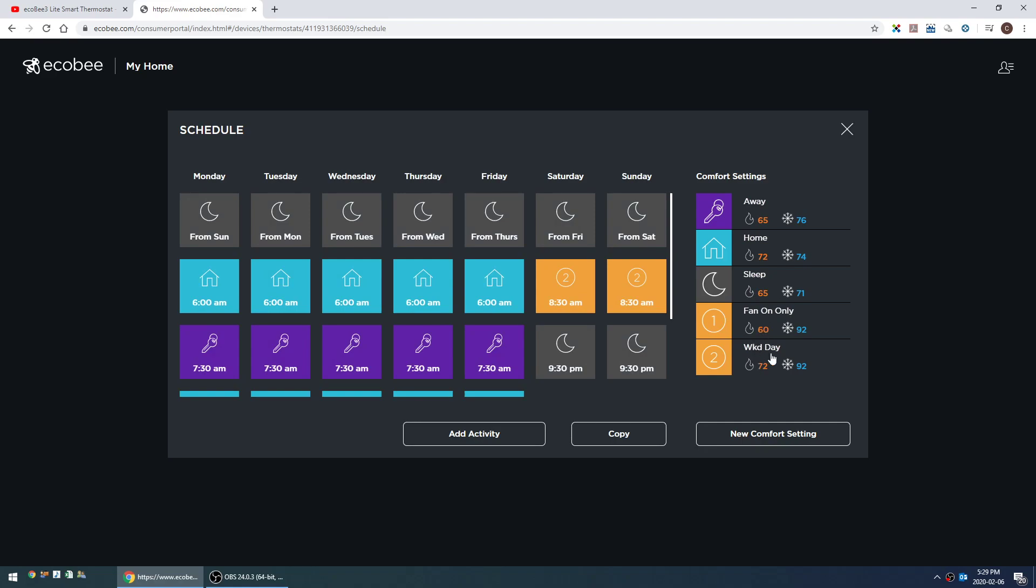The custom comfort setting that we still use is the weekend day. As you can see during the heating season, the temperature is exactly the same as our normal home mode at 72, but the cooling temperature is different. The reason for this is in the summer we tend to be in and out a lot, and so we don't want the AC to be kicking itself on unless we manually tell it to.